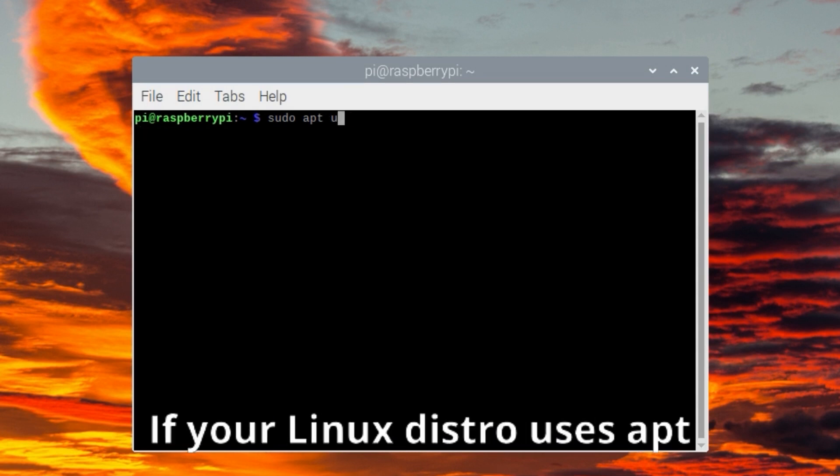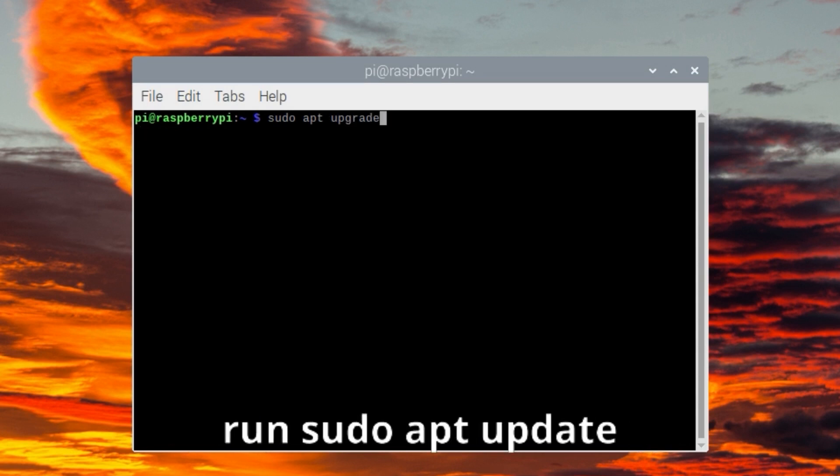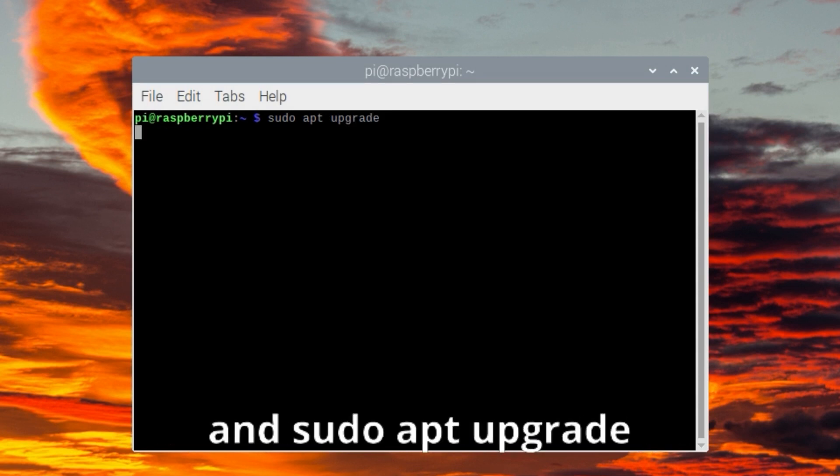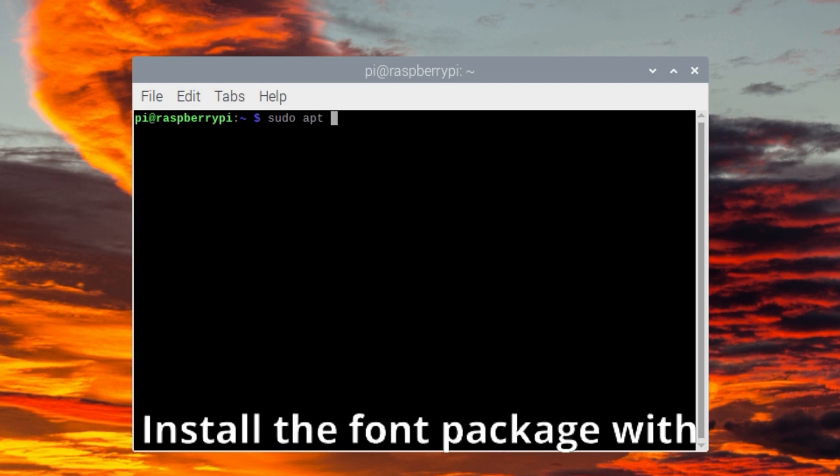If your Linux distro uses apt, run sudo apt update and sudo apt upgrade.